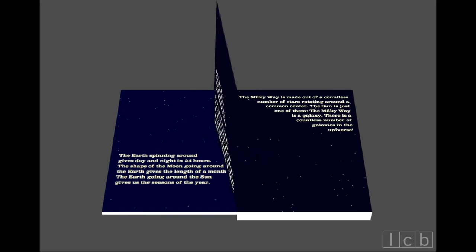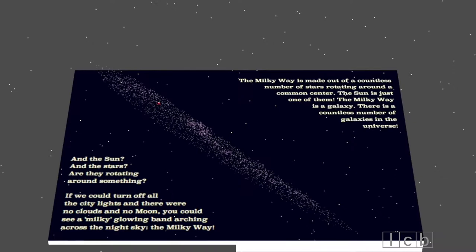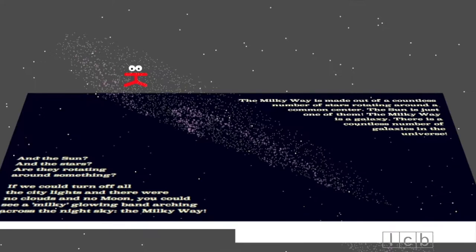And the sun? And the stars? Are they rotating around something? If we could turn off all the city lights, and there were no clouds and no moon, you could see a milky glowing band arching across the night sky. The Milky Way.